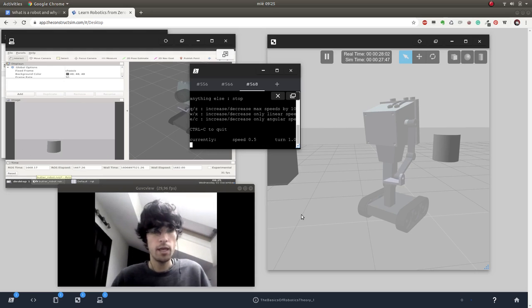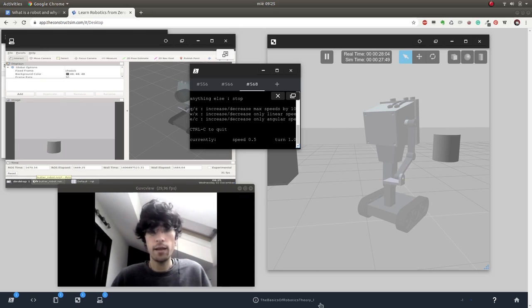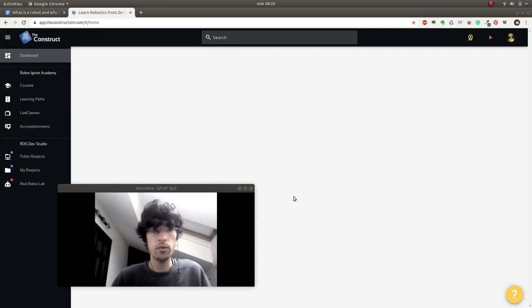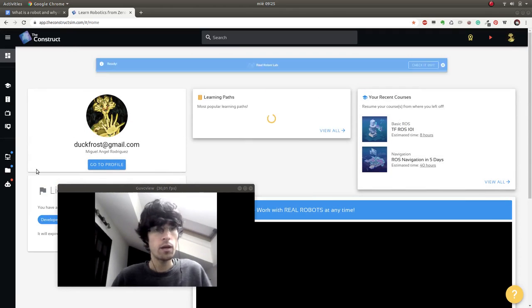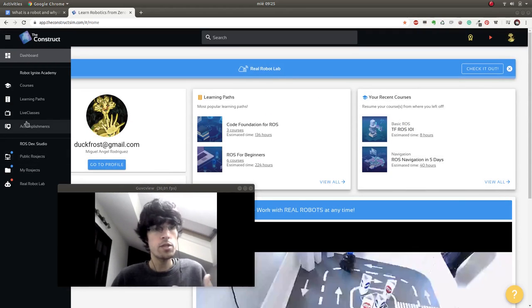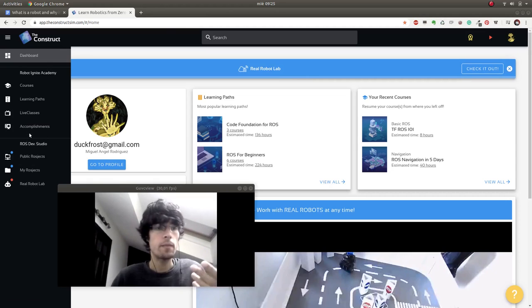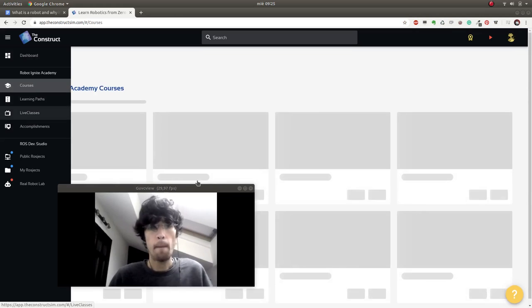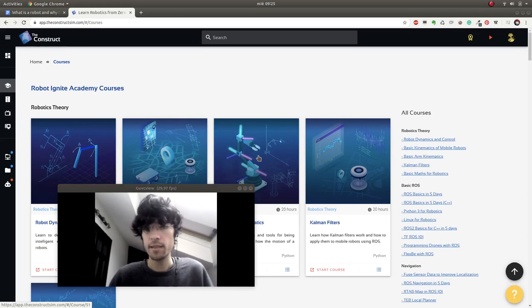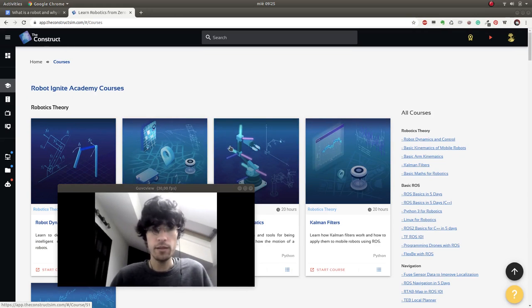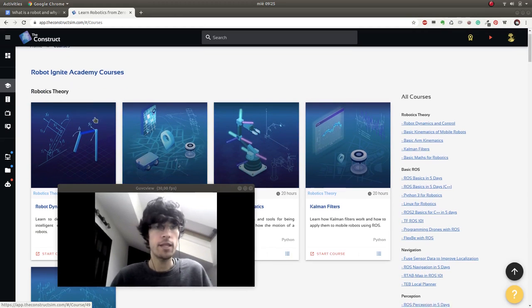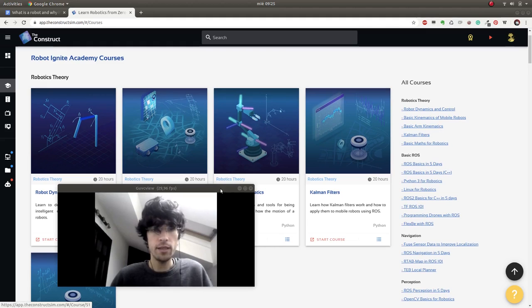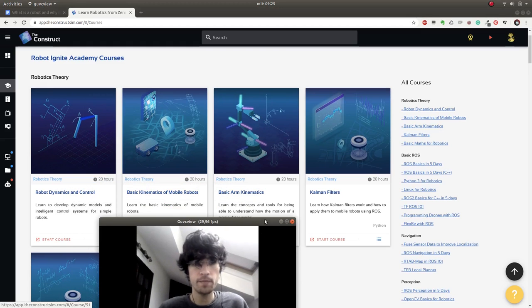A very good place to start is here where I've been showing you all this video, which is The Construct. There are loads of courses that you can do to start learning about robotics - many topics, basics, theory like this robotics theory that we have here.